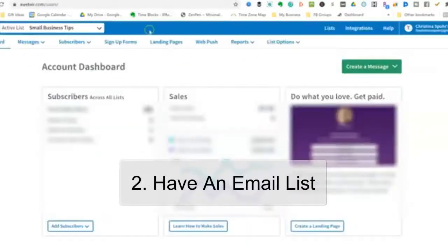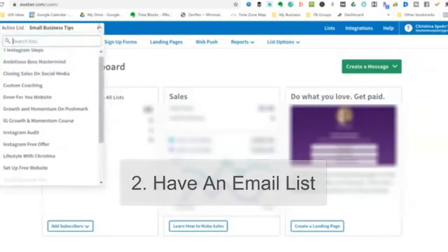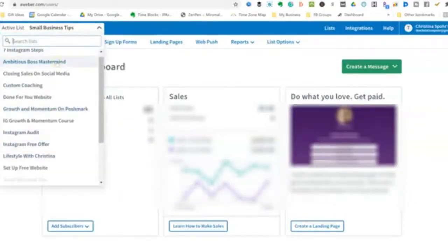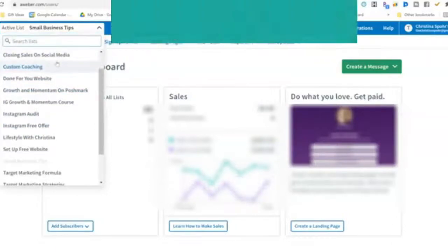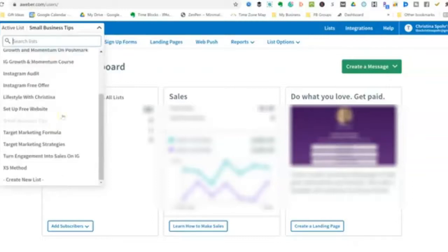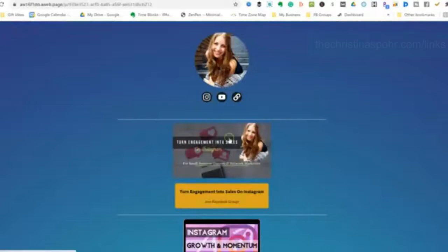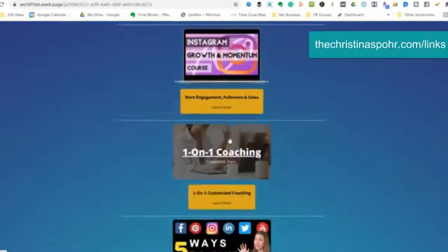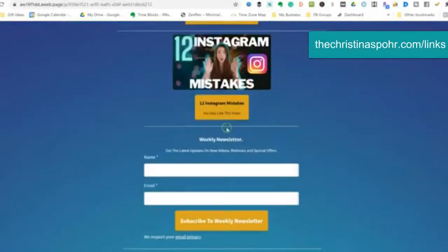Another way you can do this is to grow your email list. With an email list you can have lots of different choices. For example, for my Instagram growth course, you can see that is its own list — so if I send out an email just to those people, it's only going to be sent to the people who are inside the course.